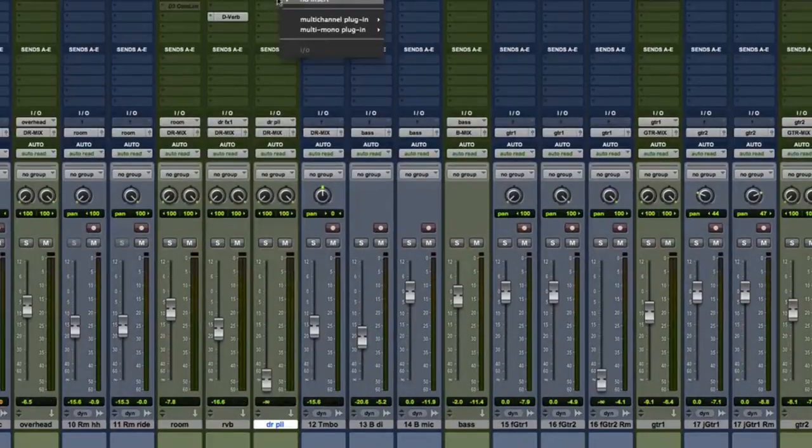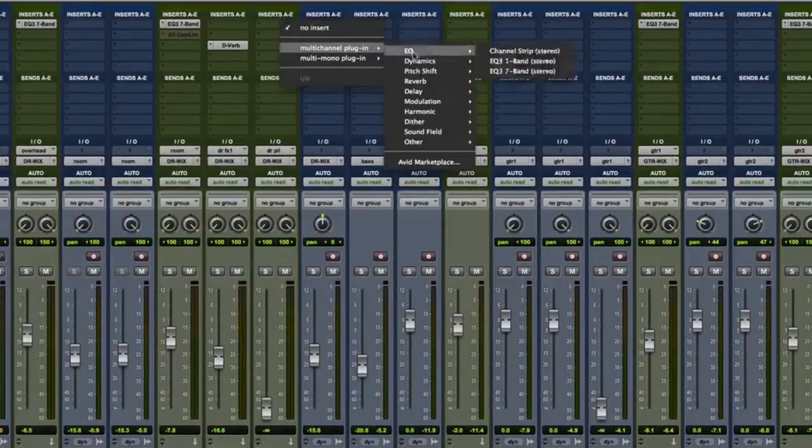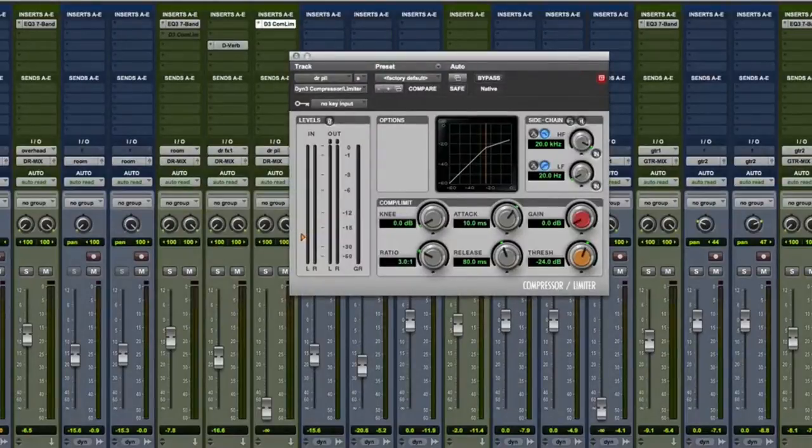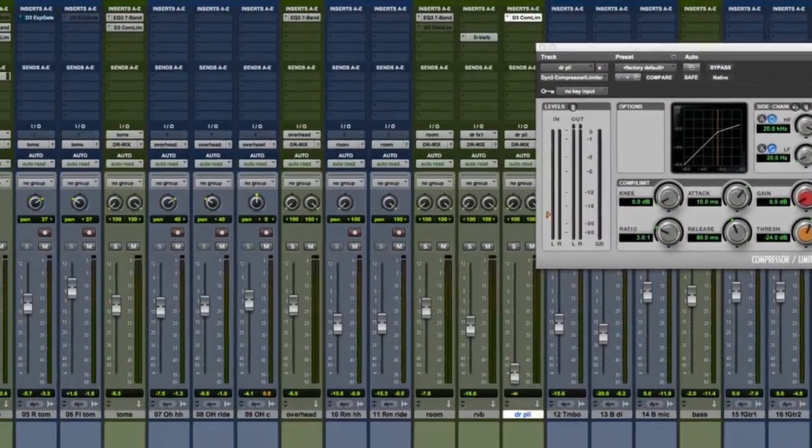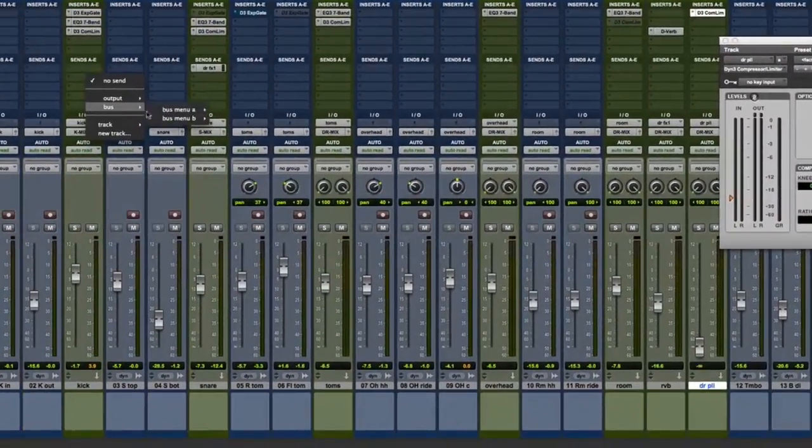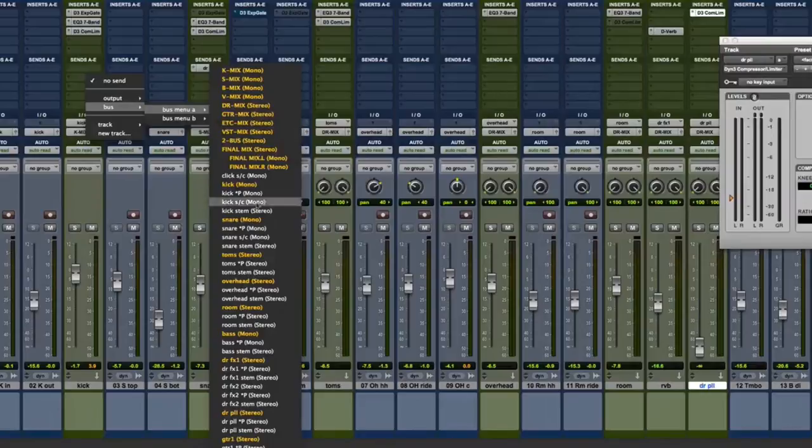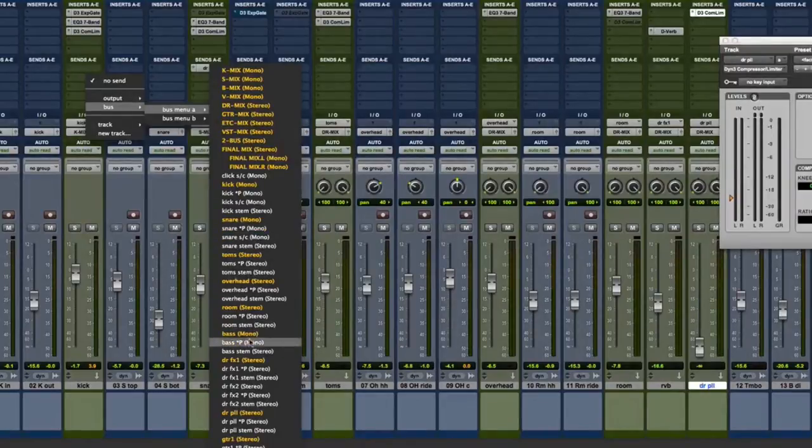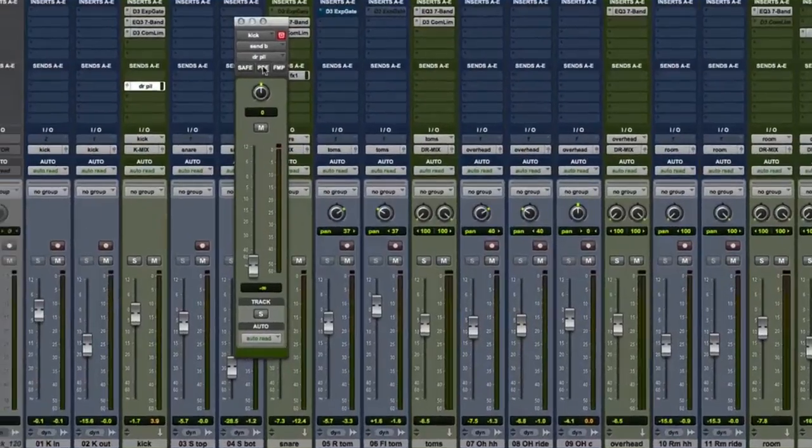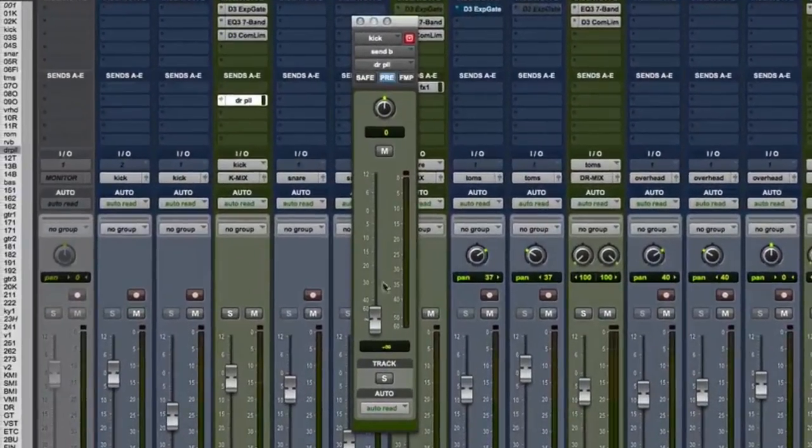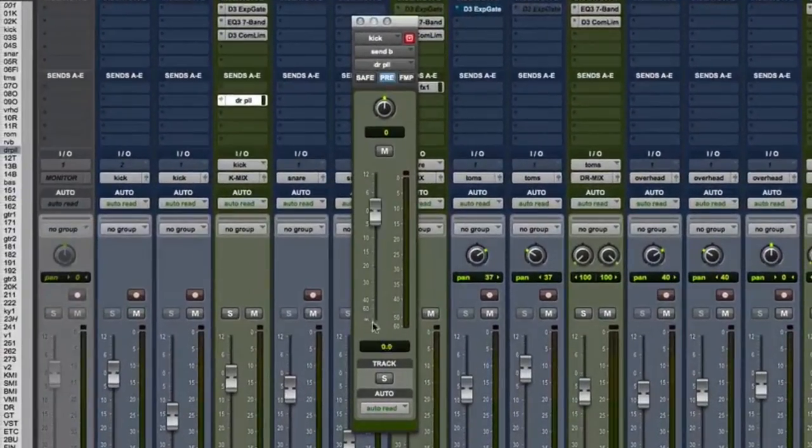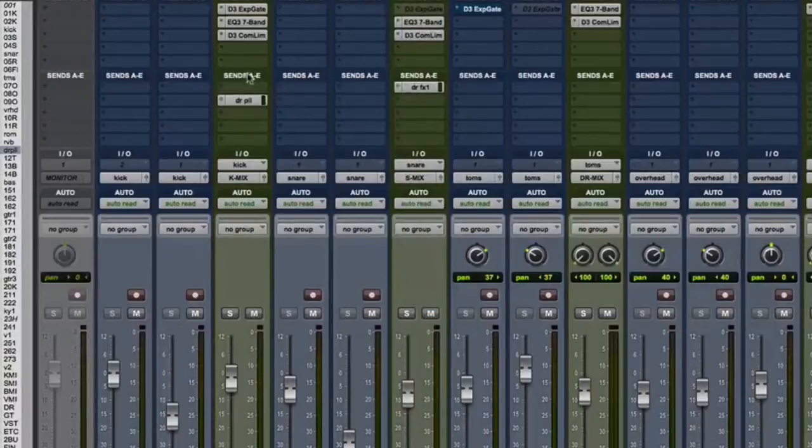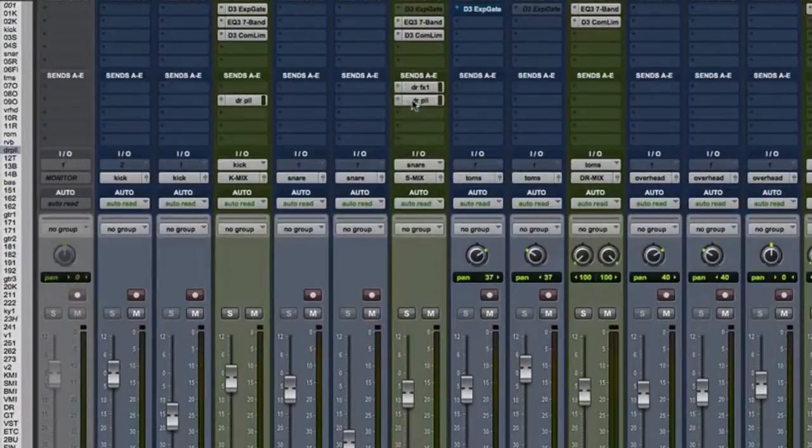Now we want to insert a simple compressor on the parallel drum aux. We're going to insert bus sends on the tracks that we want to send to the parallel aux. To start, let's do the kick and the snare. We're going to set the send to pre-fader, set the output to 0 dB. Now I'm going to copy that to the snare drum.